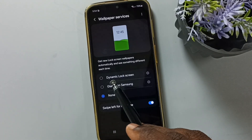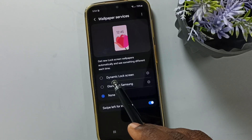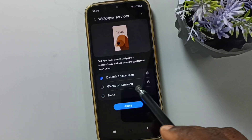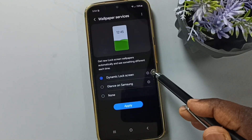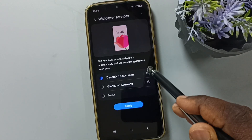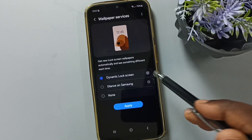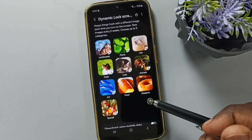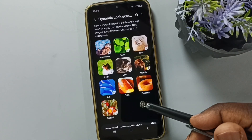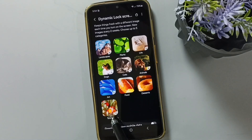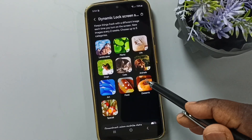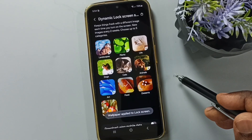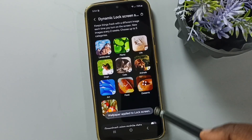Here we have to select the first option: Dynamic Lock Screen. Select it, then tap on the Dynamic Lock Screen settings icon. Here we can see categories — we can select up to five categories. Let me select Food and Desserts, then tap Done.